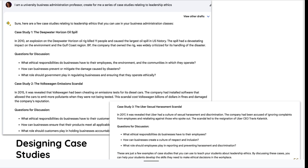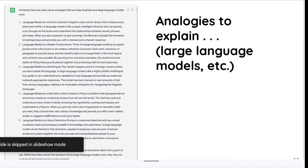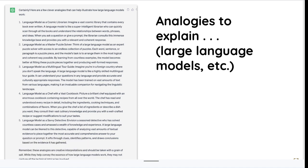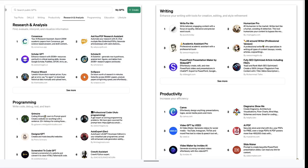One really brilliant use case is creating case studies. I imagined I was working with a business teacher wanting case studies on ethics in leadership. The three that came up — the Deepwater Horizon oil spill, the Volkswagen emissions scandal, and the Uber sexual harassment scandal — were ones I might not have discovered on my own, and the questions for discussion are good. Analogies to explain things are another use — 'Give me an analogy to explain how large language models work' produces things like a chef or a savvy detective.